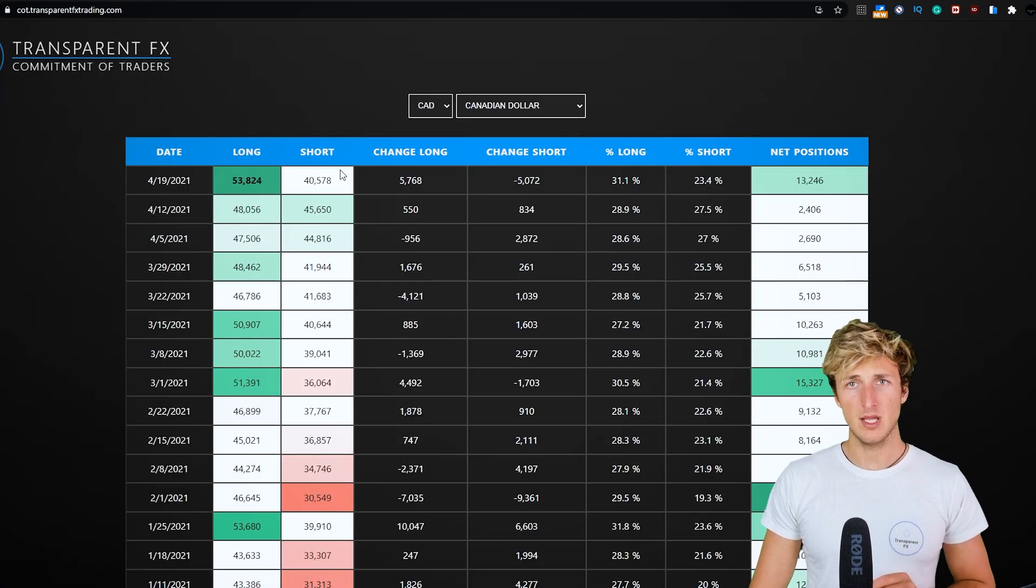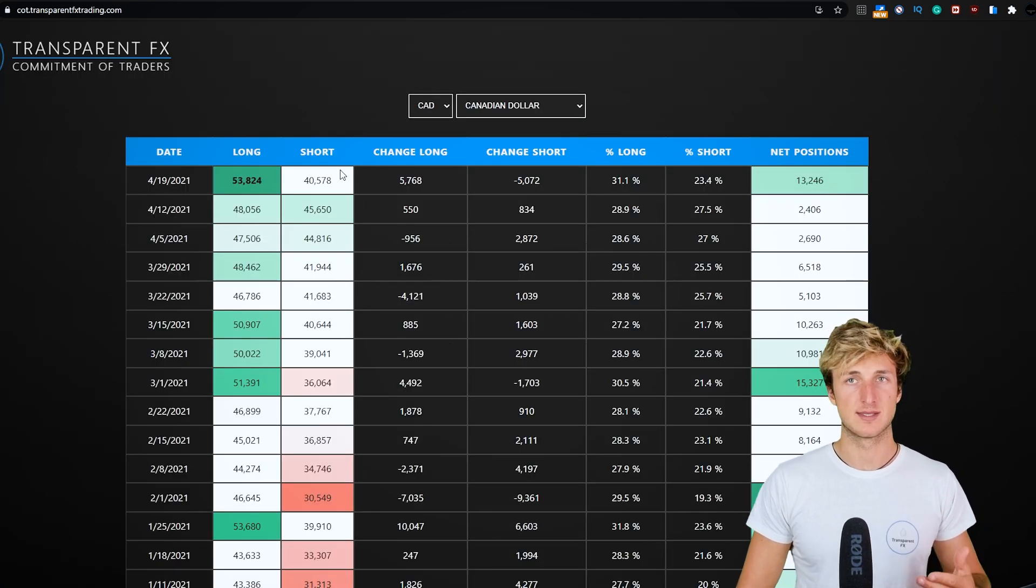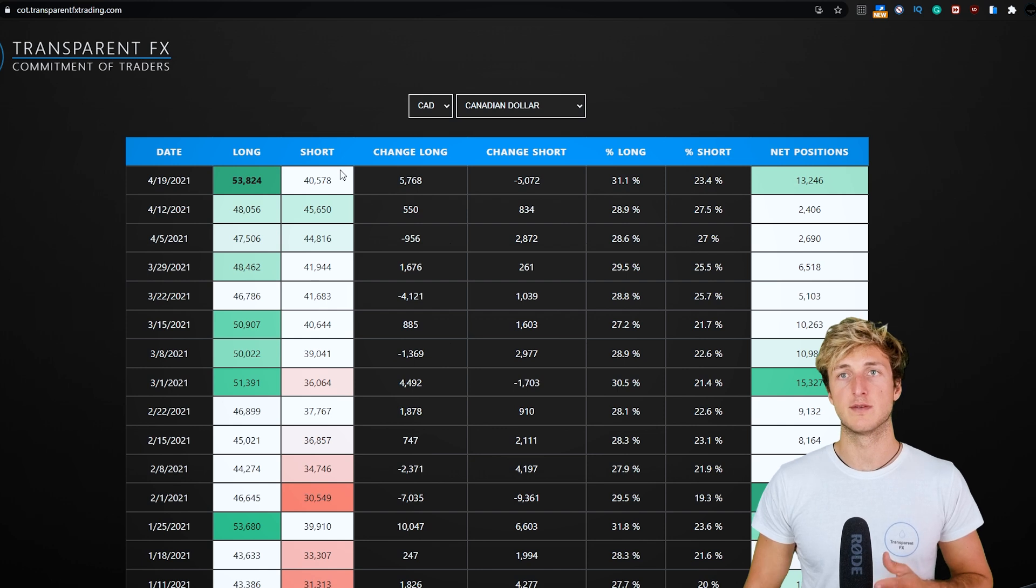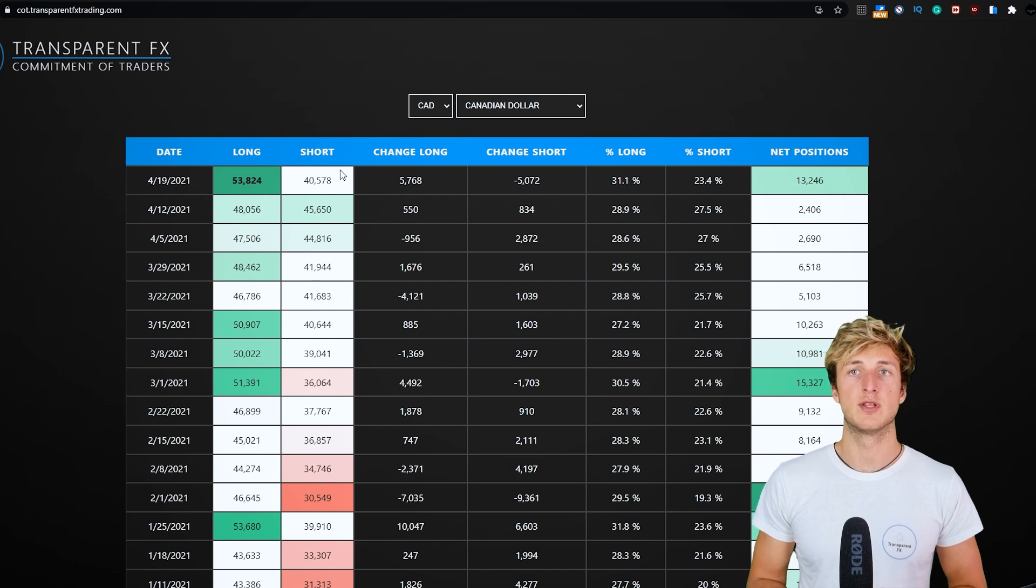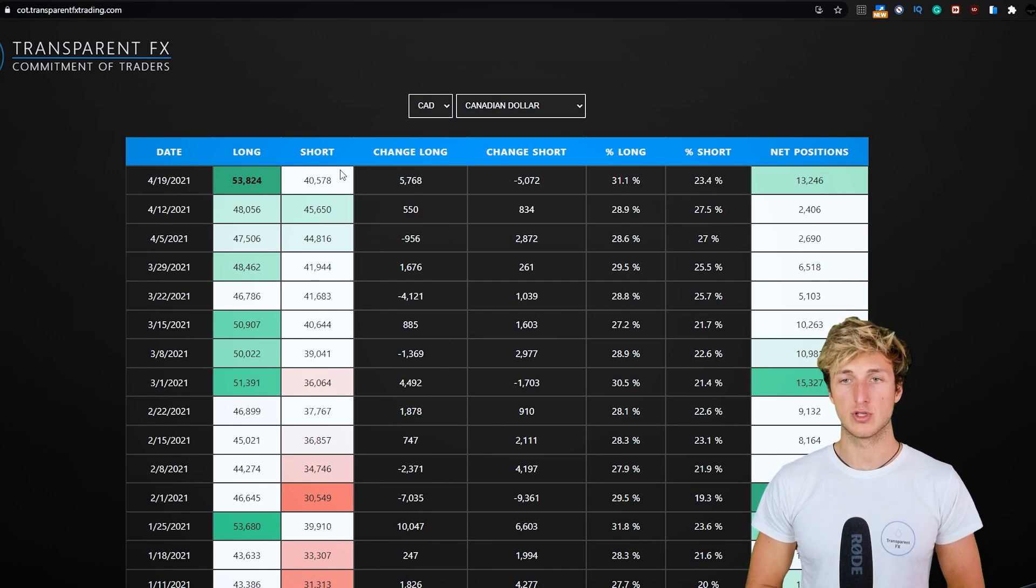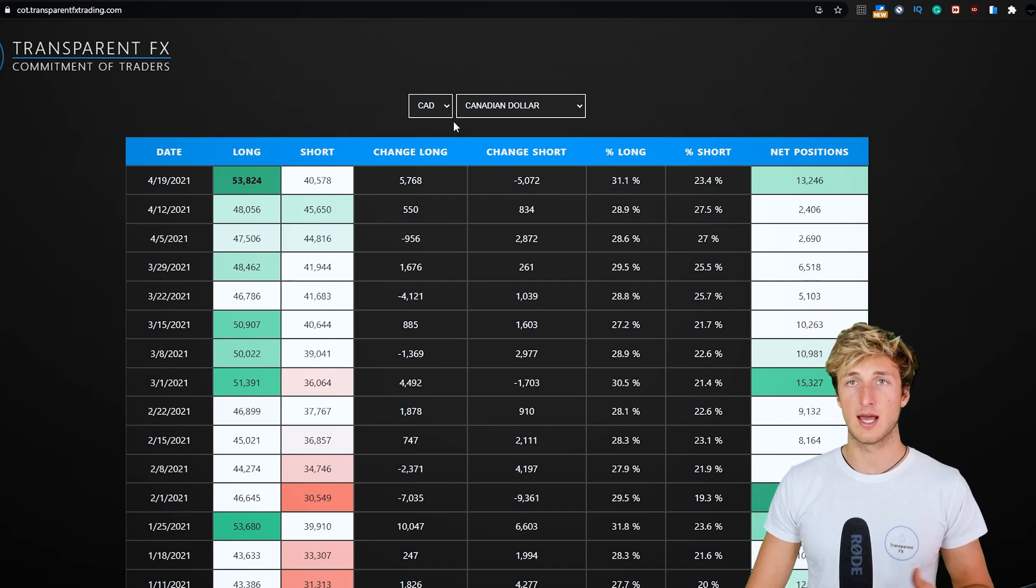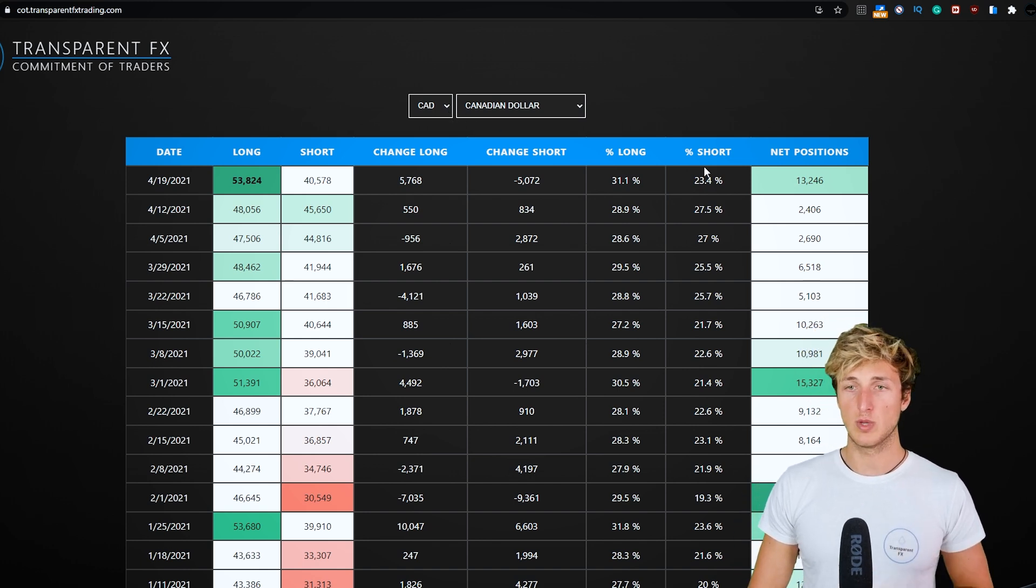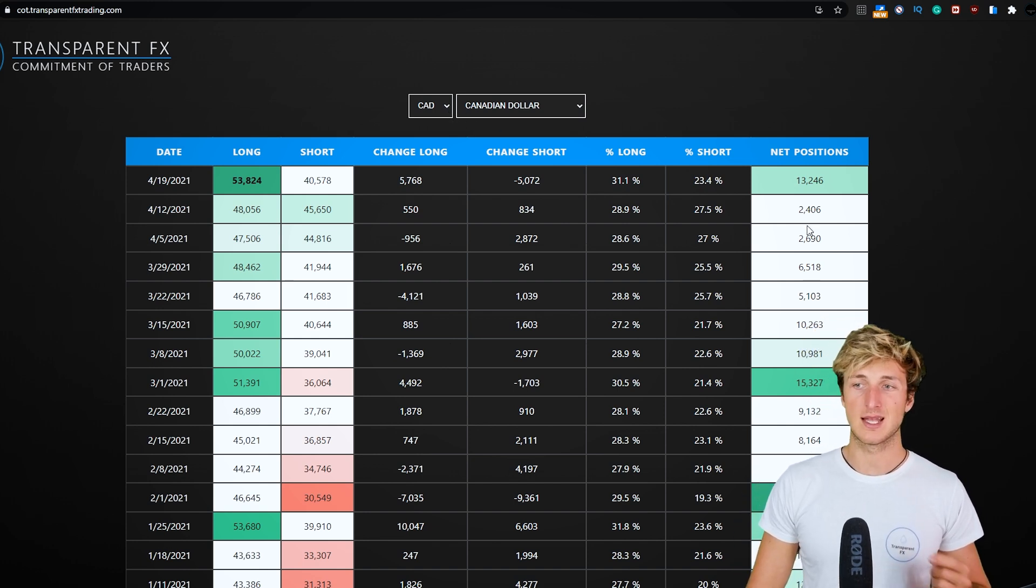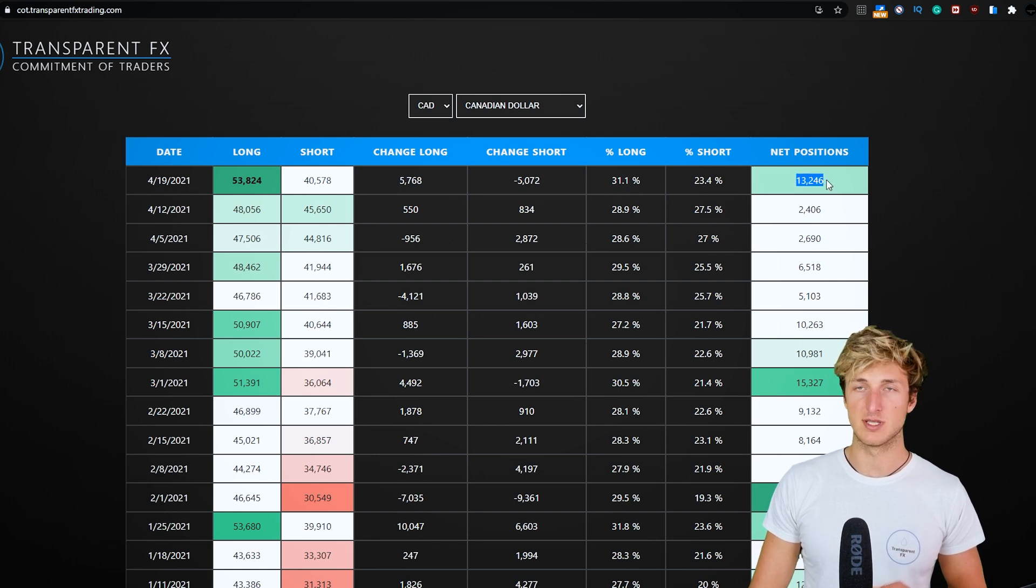Now, if we go and see what we have from a COT perspective, so commitment of traders, which is what hedge funds are currently doing in the market. If we go and check out the data for the CAD, what we can see is that lately net positions have been increasing.